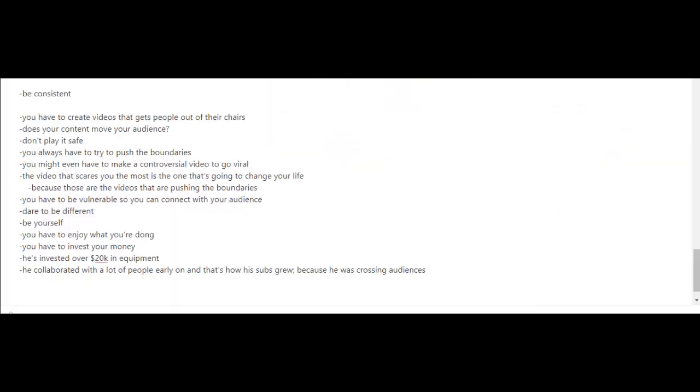Let's get the obvious thing out of the way: he is consistent. If you've watched other case studies already, by now you should know that one thing or one trait that they all have is that they're all consistent in making videos.